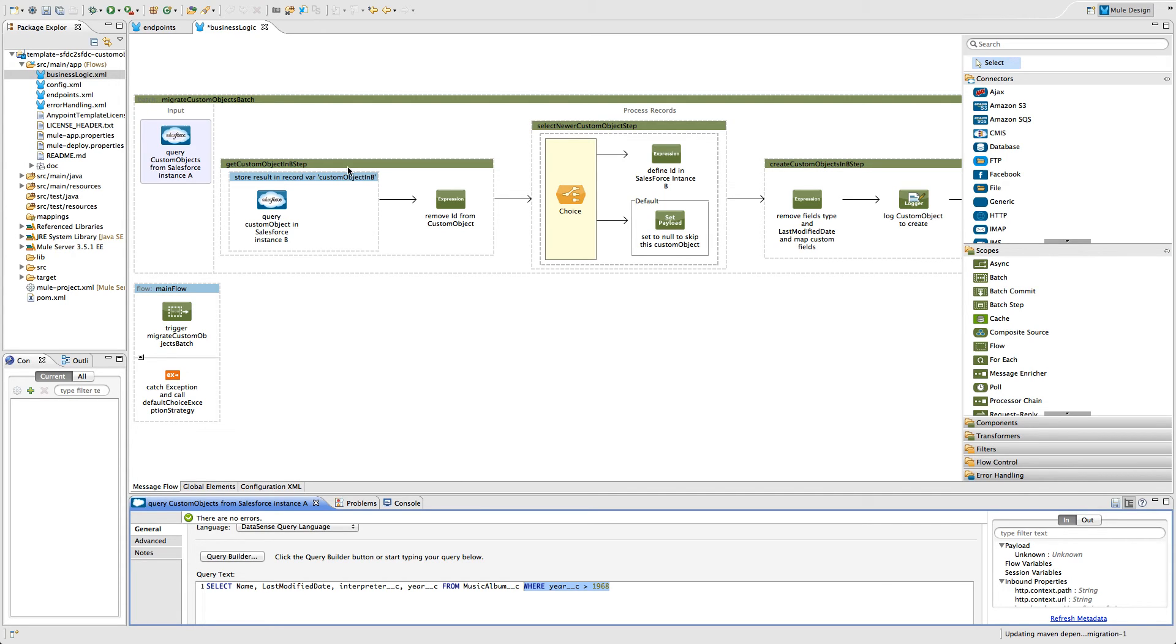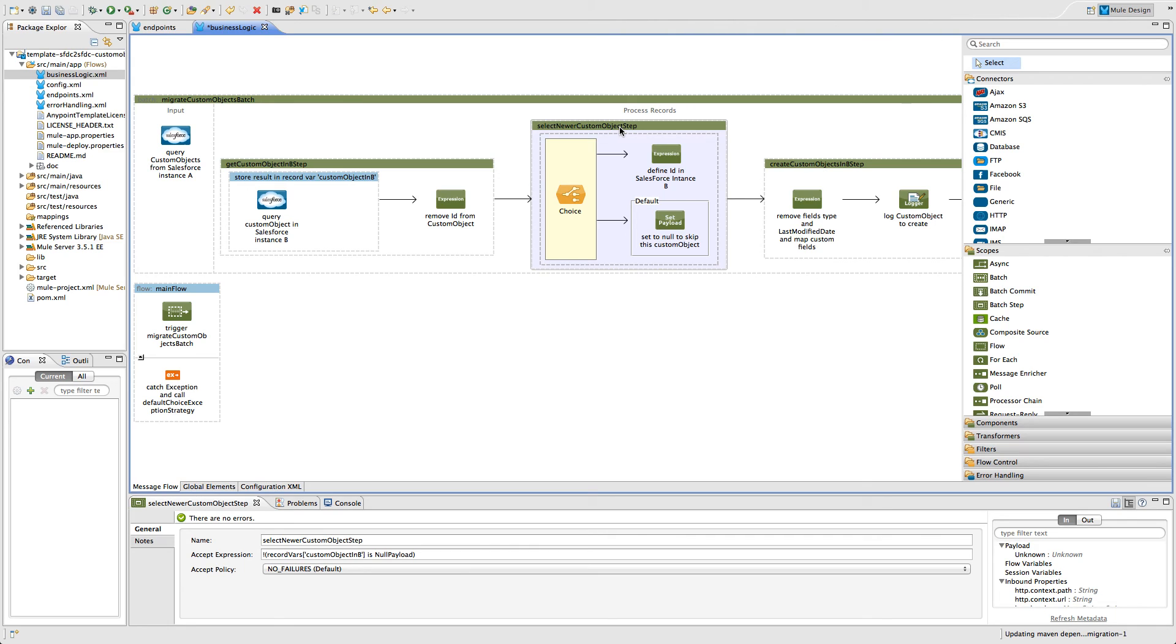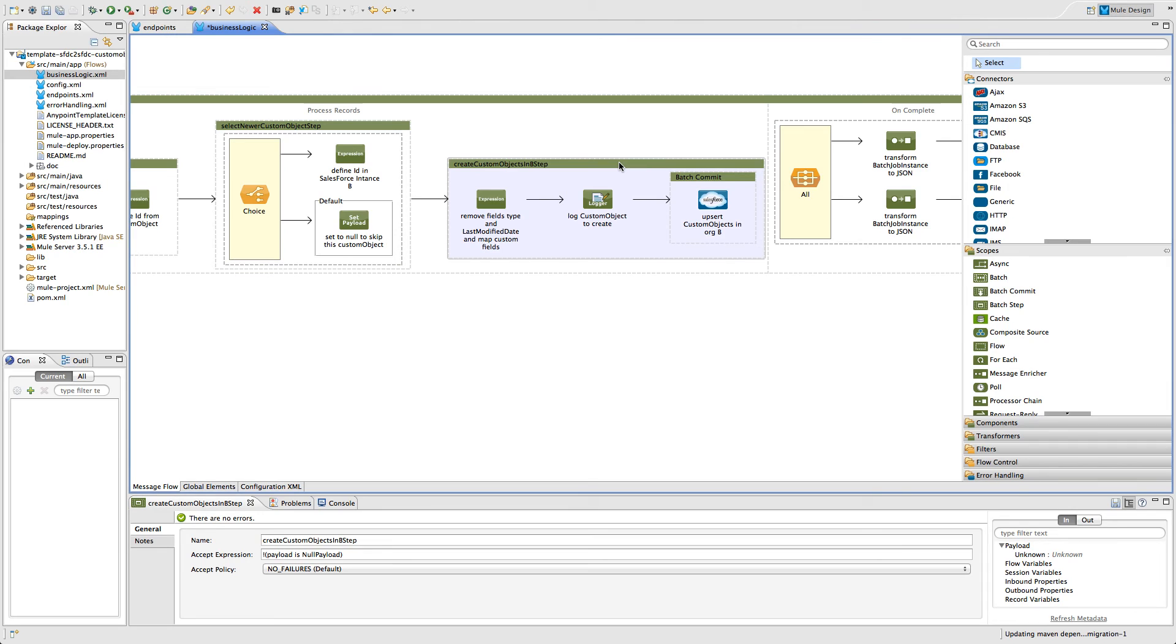Then, we pull the data out of the Salesforce destination and check whether the custom object from the Salesforce origin exists there. Then, we either create a new custom object or use an existing one so we can upsert the information to our destination Salesforce.